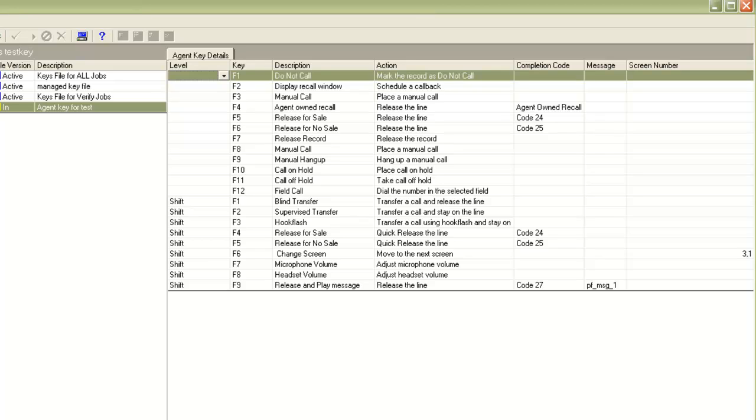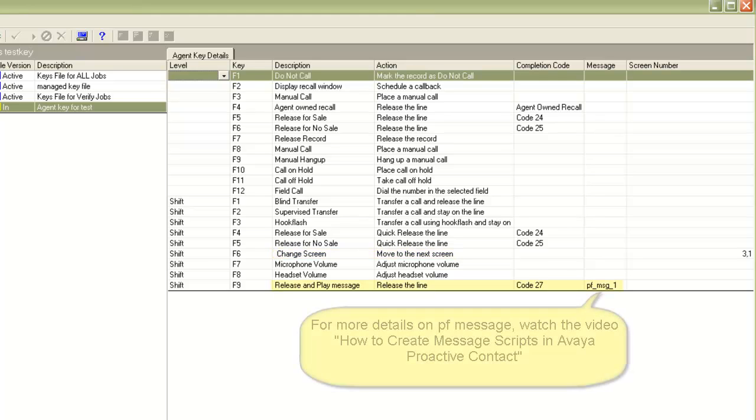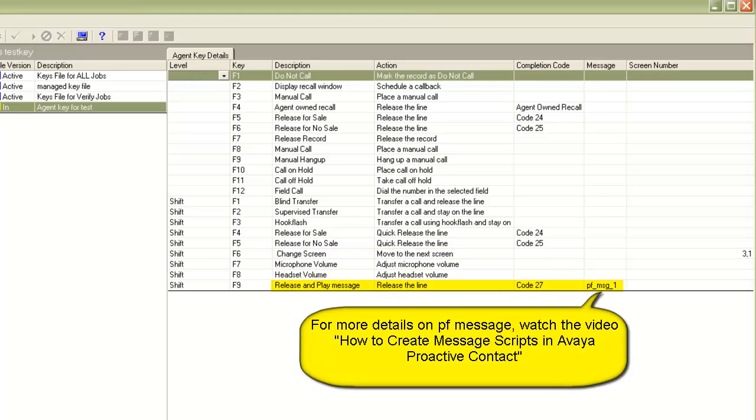So you can see that apart from the release lines, I have assigned keys for functions like manual hang up, manual call, placing call on hold, transferring call, changing screen on the agent application to a different screen, for releasing a call and playing an automated message to the customer, etc.